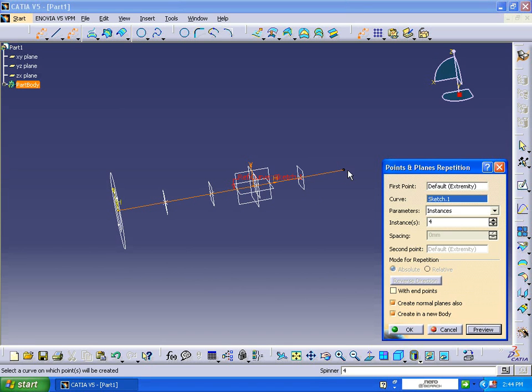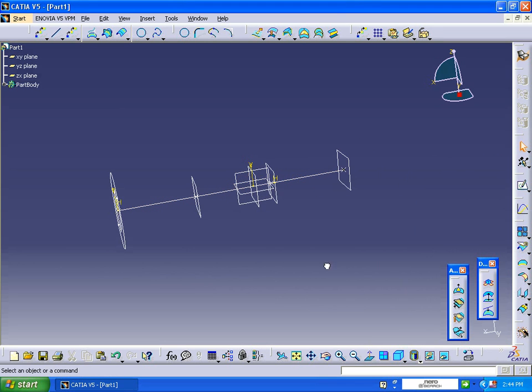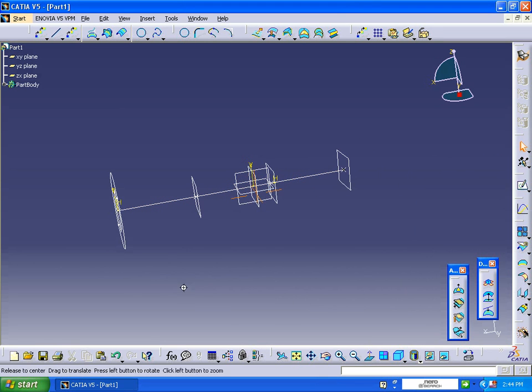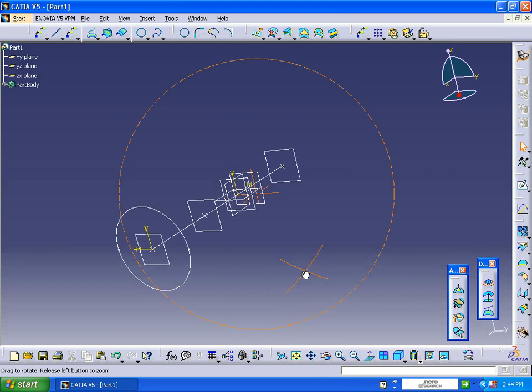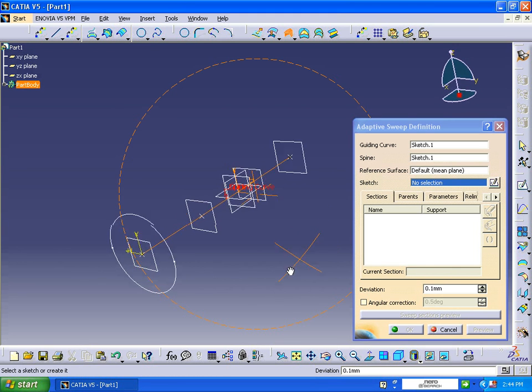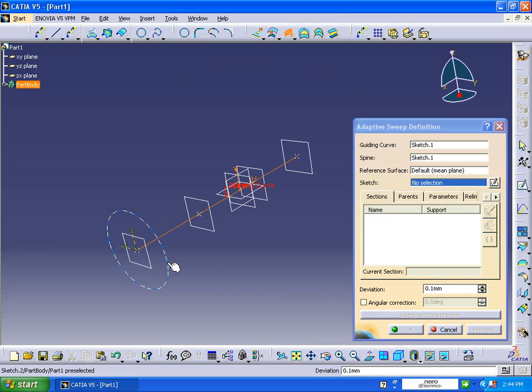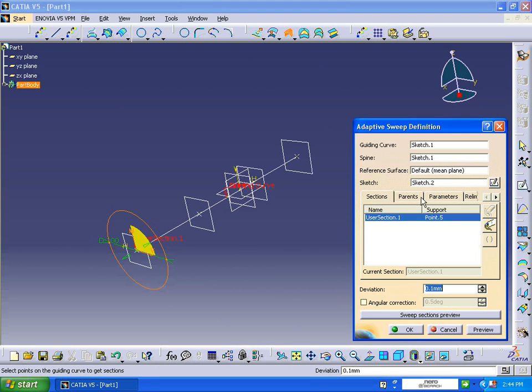Click OK. Now we are going to apply adaptive sweep. It is asking for a guide curve and sketch. Click on the guide curve and the sketch has the circle.